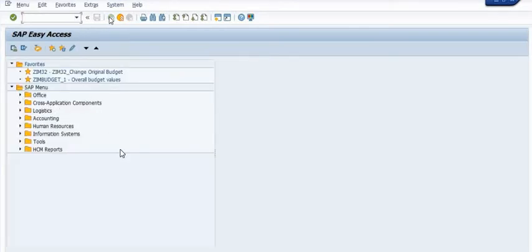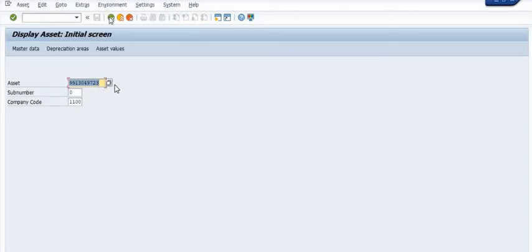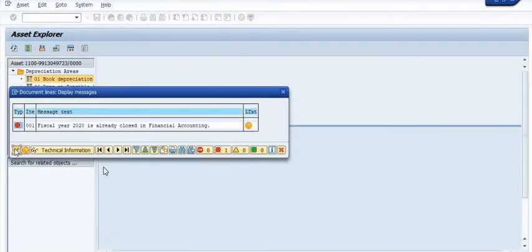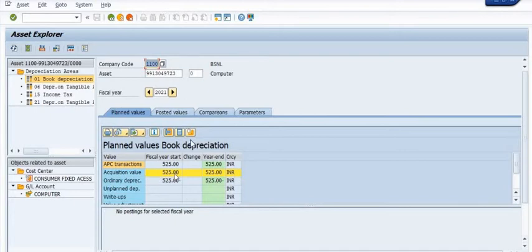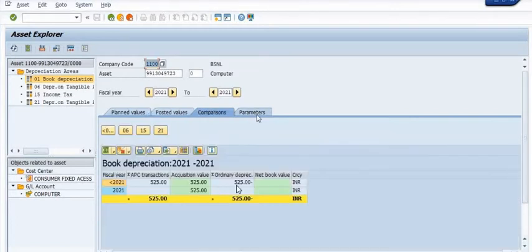First, open the asset in asset master using AS03. I'm doing all these things using transaction codes — you can also follow the SAP menu path. This is our asset number — it's a computer — and 95% depreciation is completed. The fiscal year value is 525 rupees.